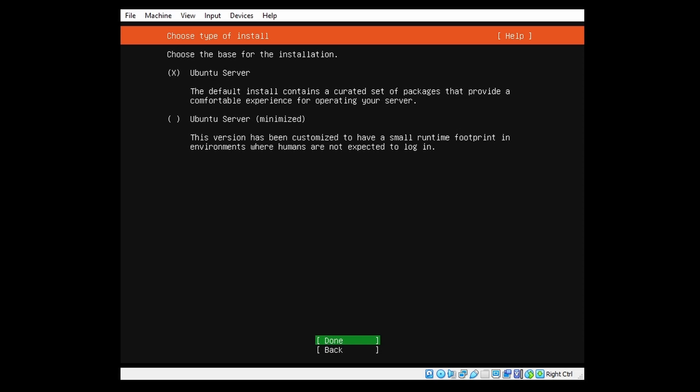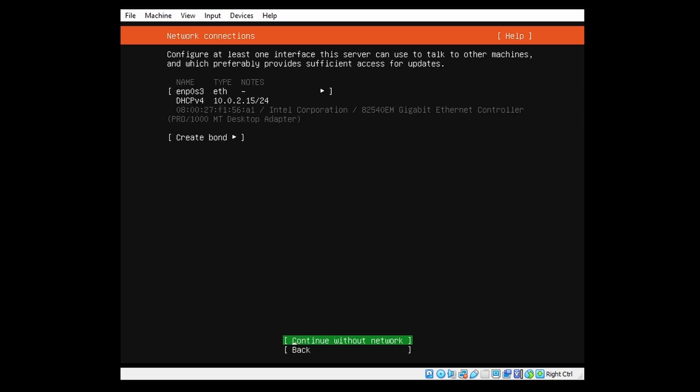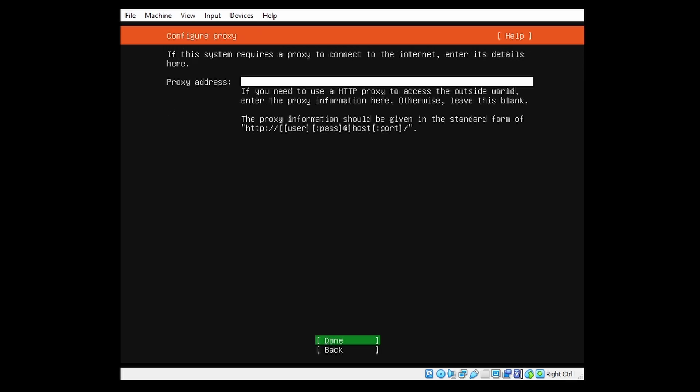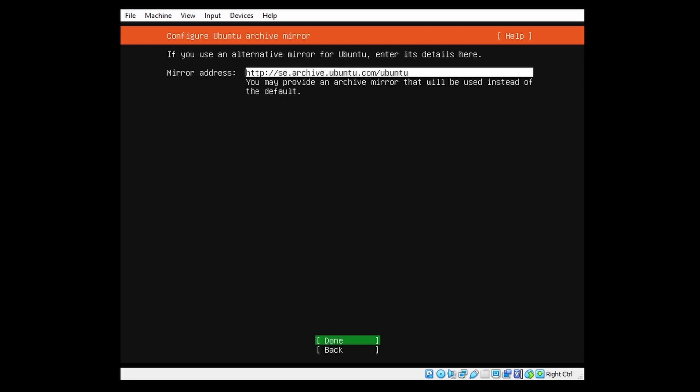We will choose Ubuntu Server. We don't need to minimize. We have our Ethernet with DHCP, that's fine for now. We don't need a proxy, we can just go on. The mirror address is automatically filled in.